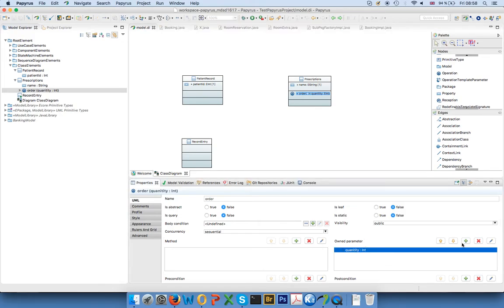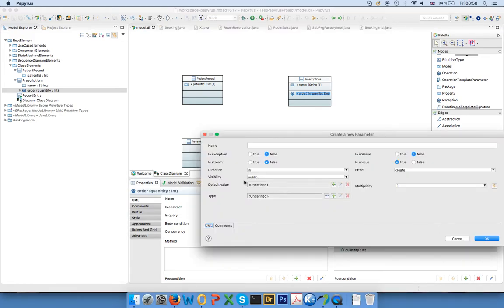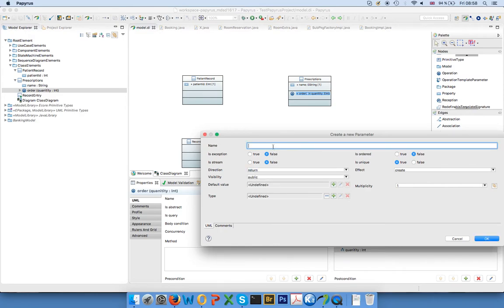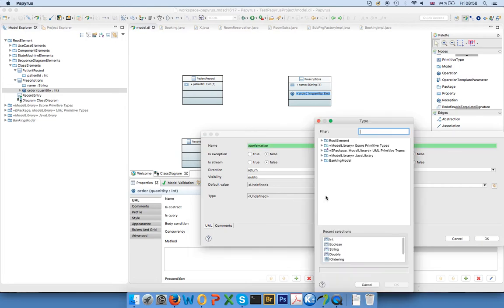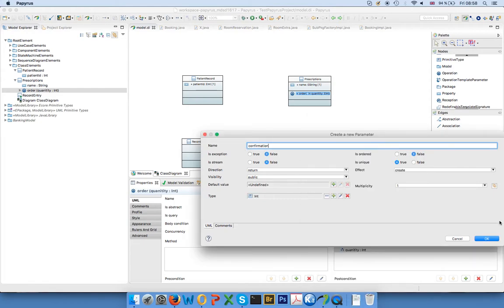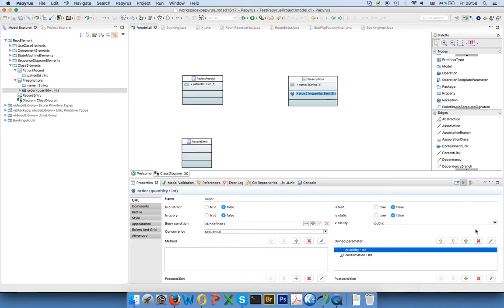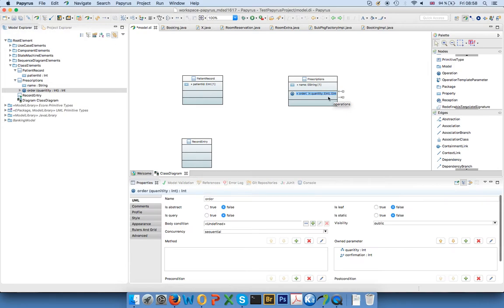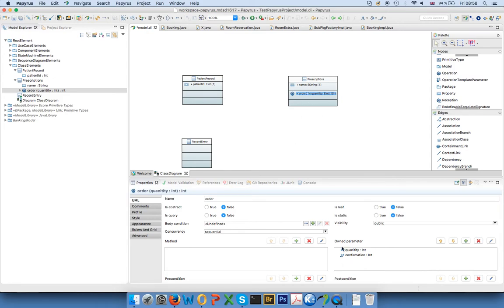We might also want to have a return type, then we change the direction to return. We say, for example, maybe we just get a confirmation which is some kind of ID in our case, for example, so let's say it's also integer. And then here it just shows that if you click on the operation you see that here it's a parameter that has this kind of return arrow, so something goes in here and here is something that returns.